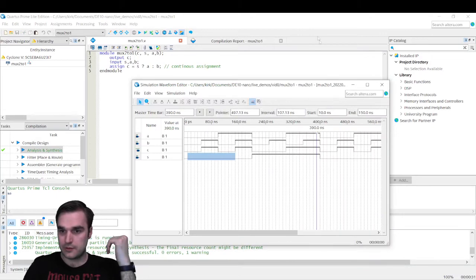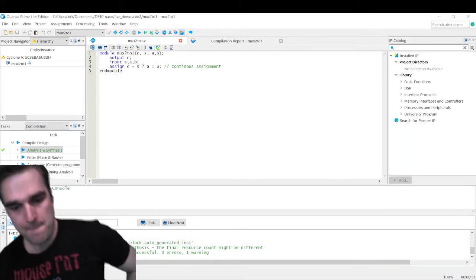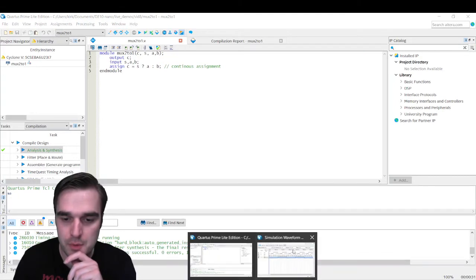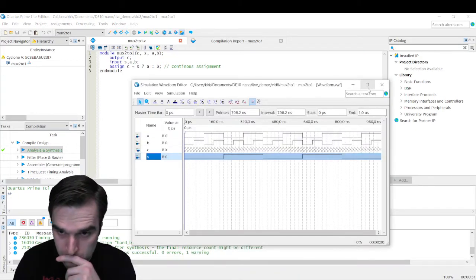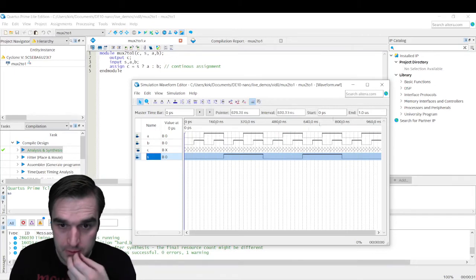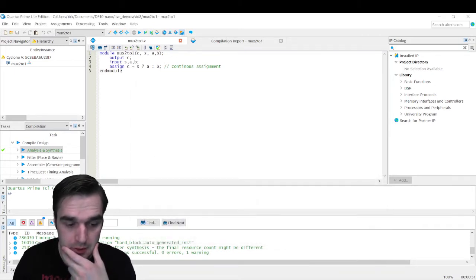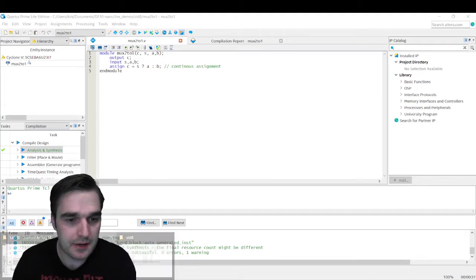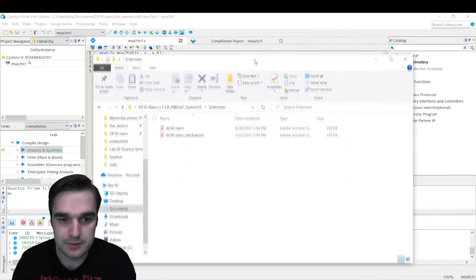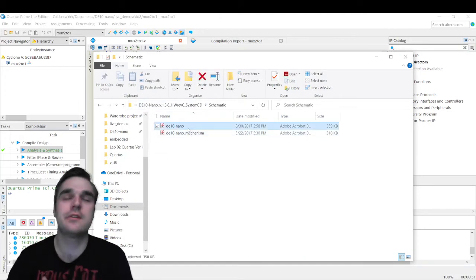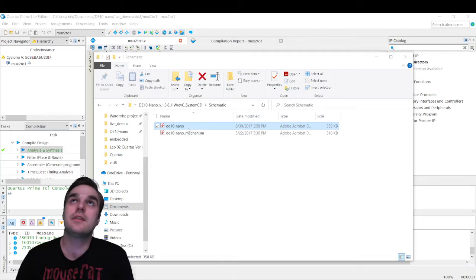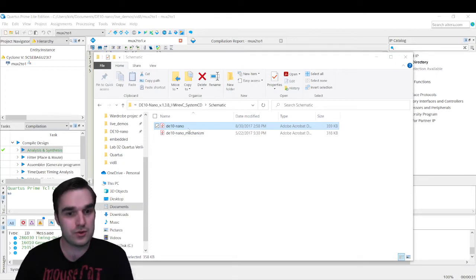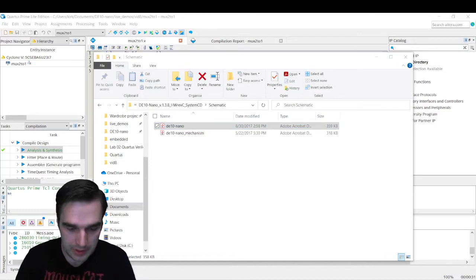It's not this line of code gets ran once and then we move on, like you see in the C, C++, C Sharp programming language. This is very different, so just wanted to stress that. Okay, great. We're done with the waveform here. Let me close that down. And let's get this on the board. So let's close this down. We are going to go to the schematics. I already have the folder open. Okay, great.